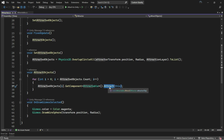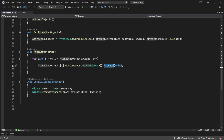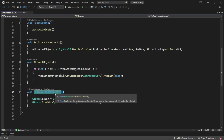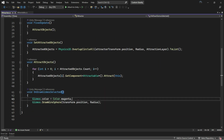On that function, we are passing the `this` keyword as a parameter, which is like saying pass this script as a parameter. Then we have onDrawGizmos, which is going to draw a sphere with the radius we have given to it.